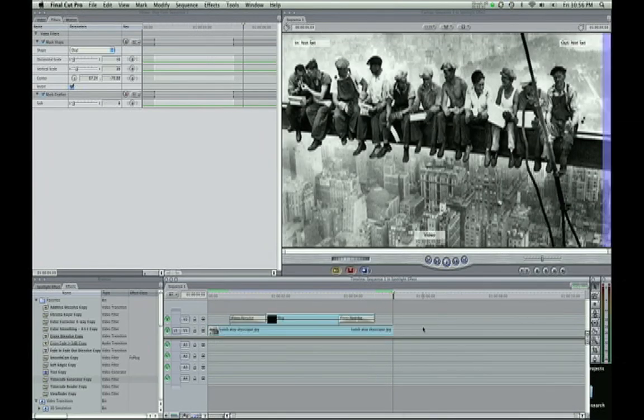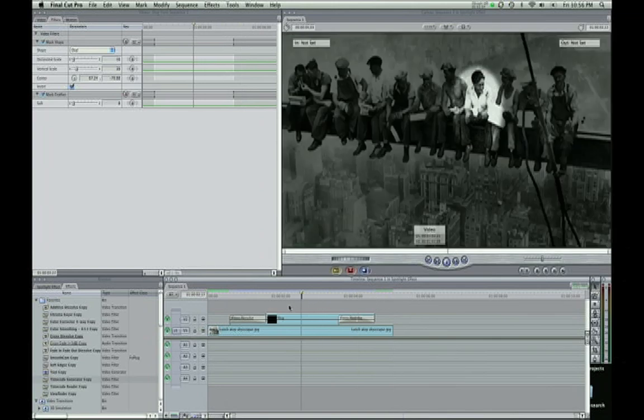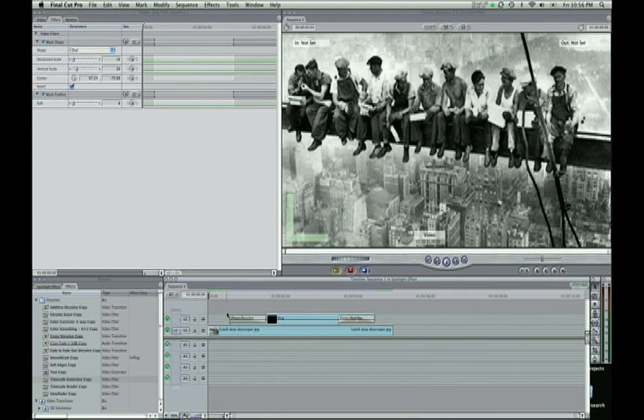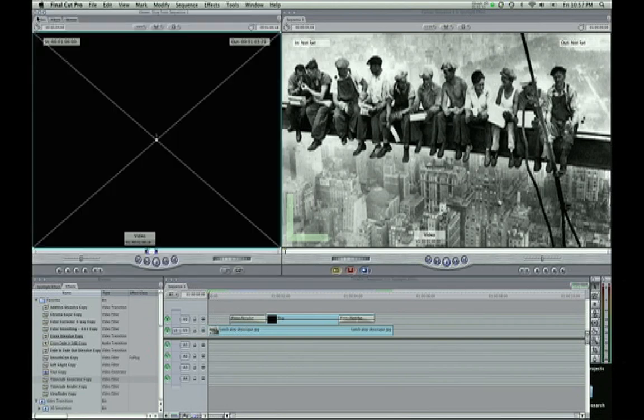So that's the spotlight effect. Play around with it. You can do it with video as well, not just still photos. It looks cool. And that's the end of the tutorial.